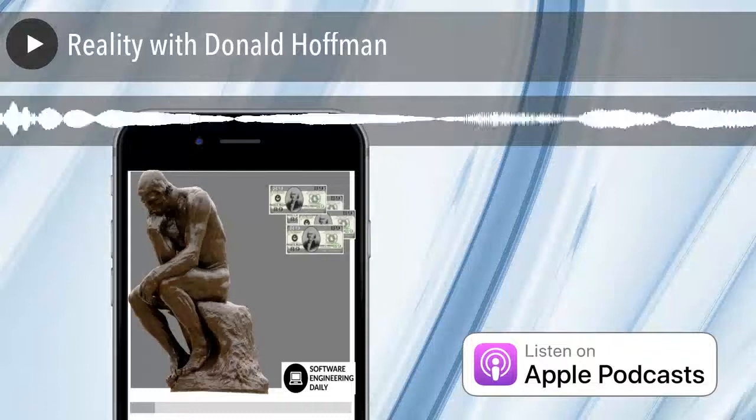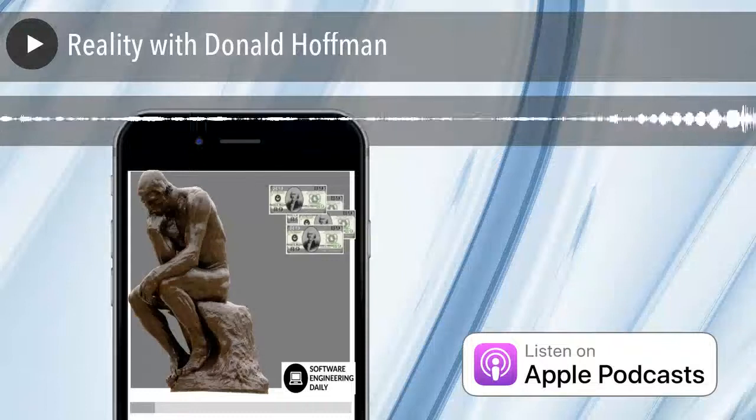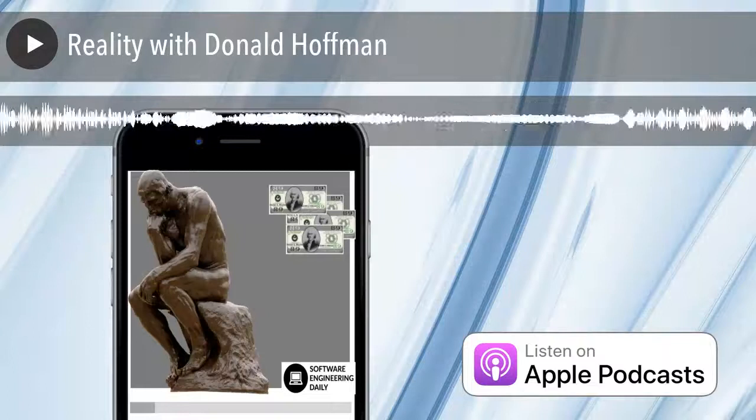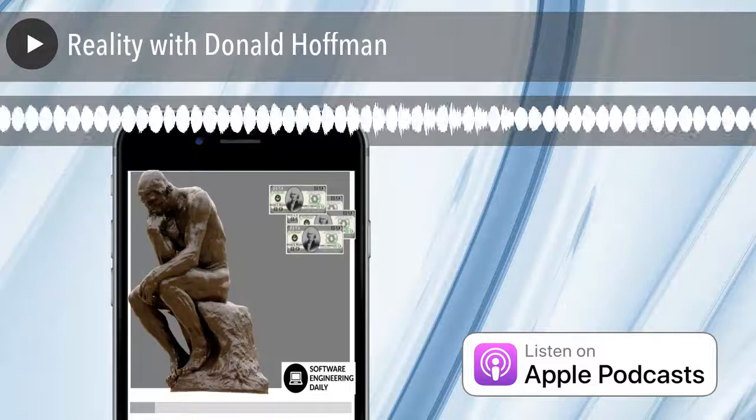What is the relationship between your brain and your conscious experiences? This is the fundamental question of the work of Donald Hoffman, a professor of computer science and cognitive science at UC Irvine. When Hoffman was a child, he wondered whether there was a cognitive dividing line between humans and machines, and that curiosity has driven him to his current work, building a mathematical framework for modeling human consciousness.